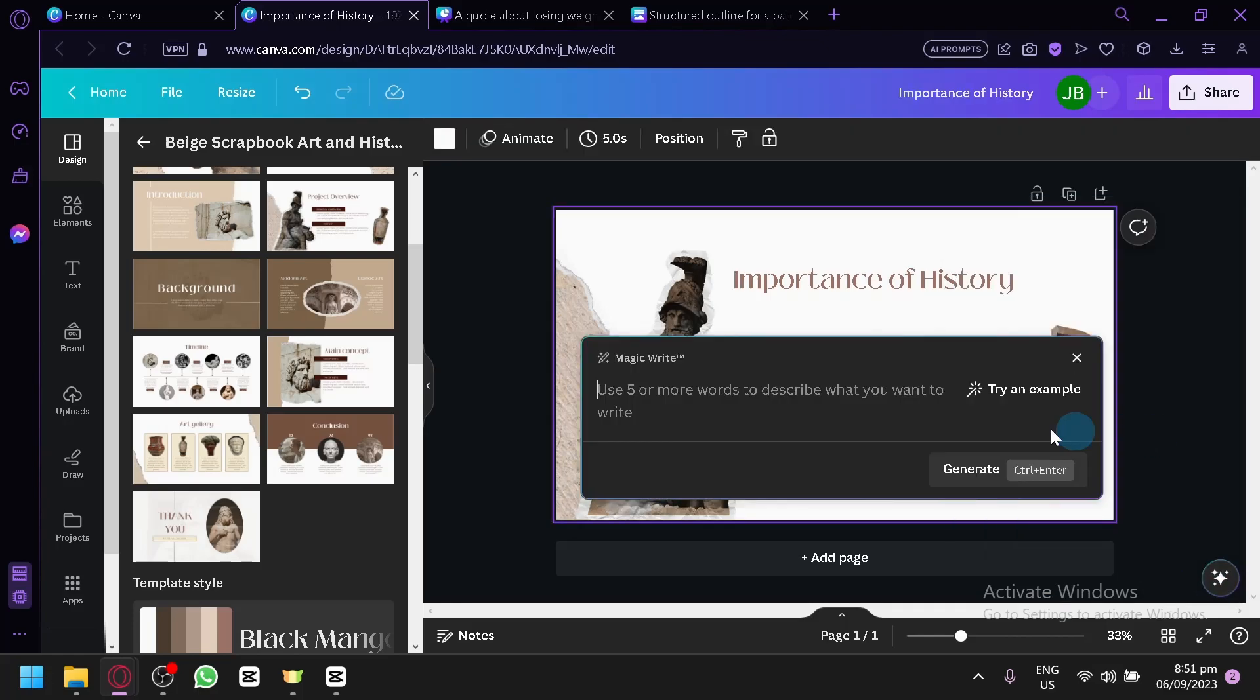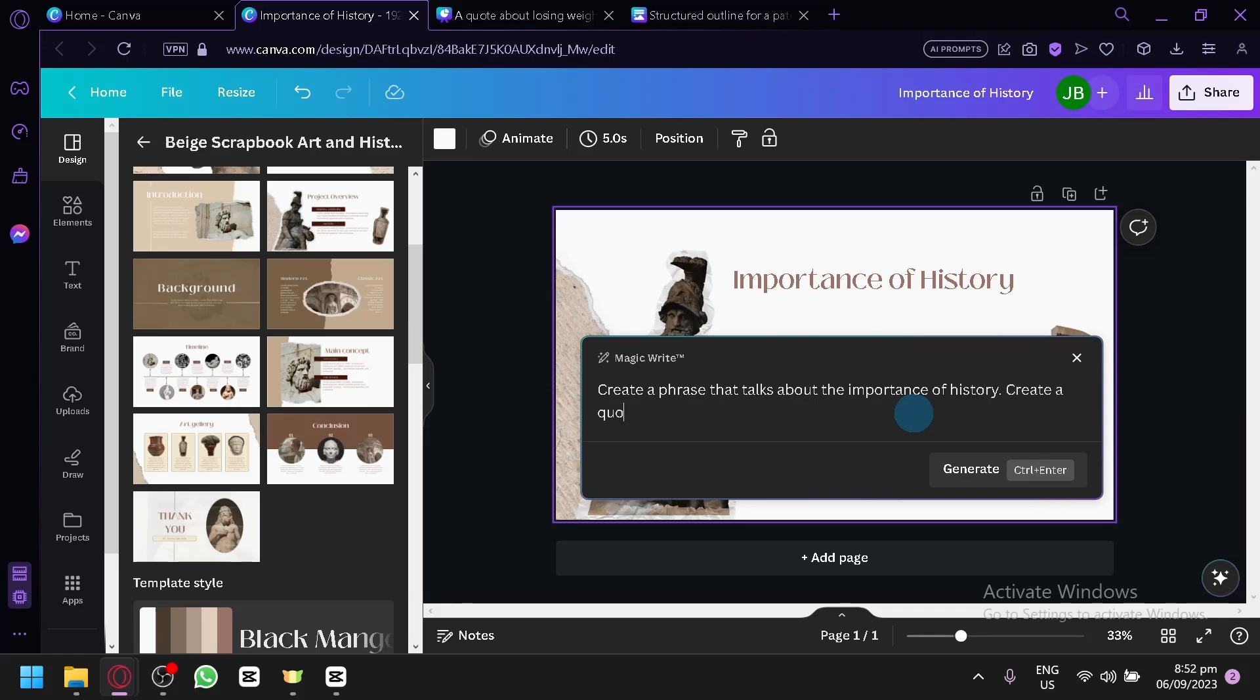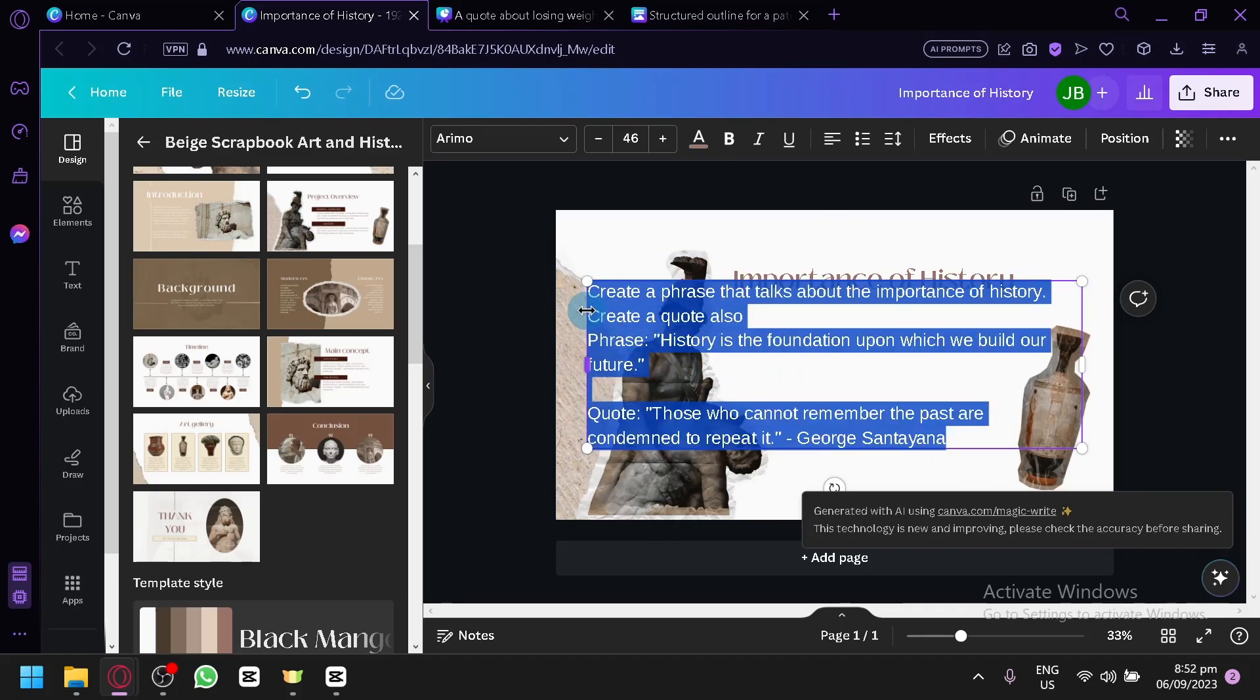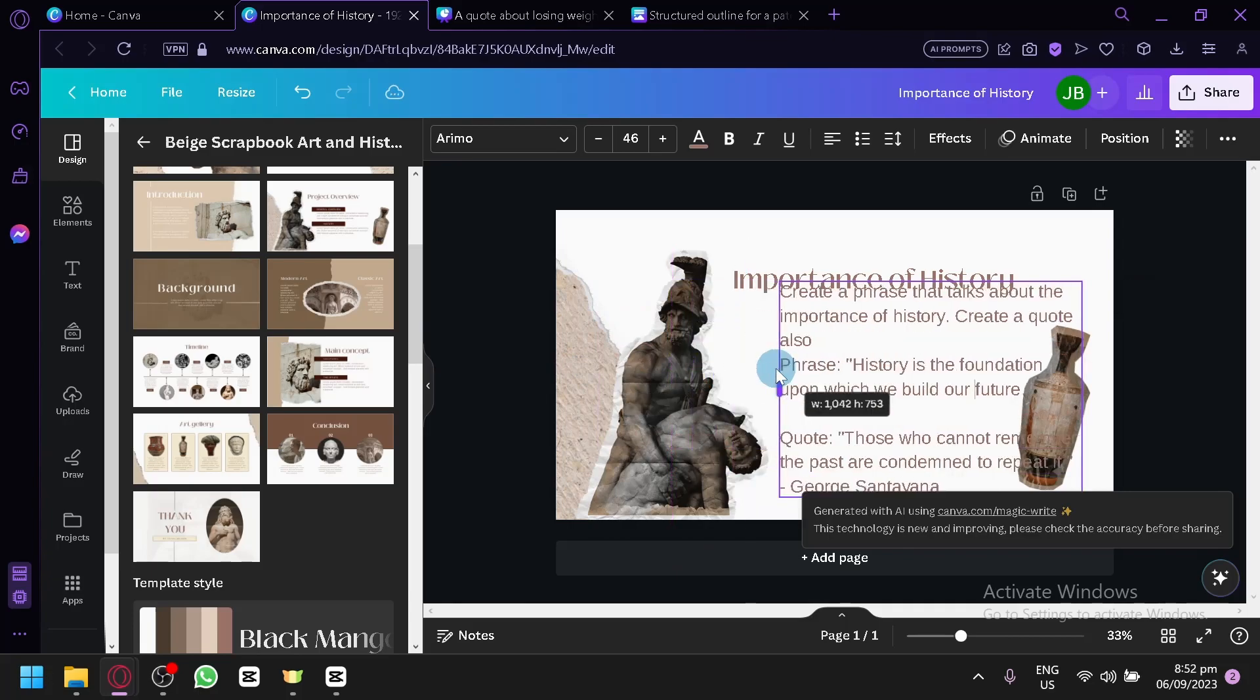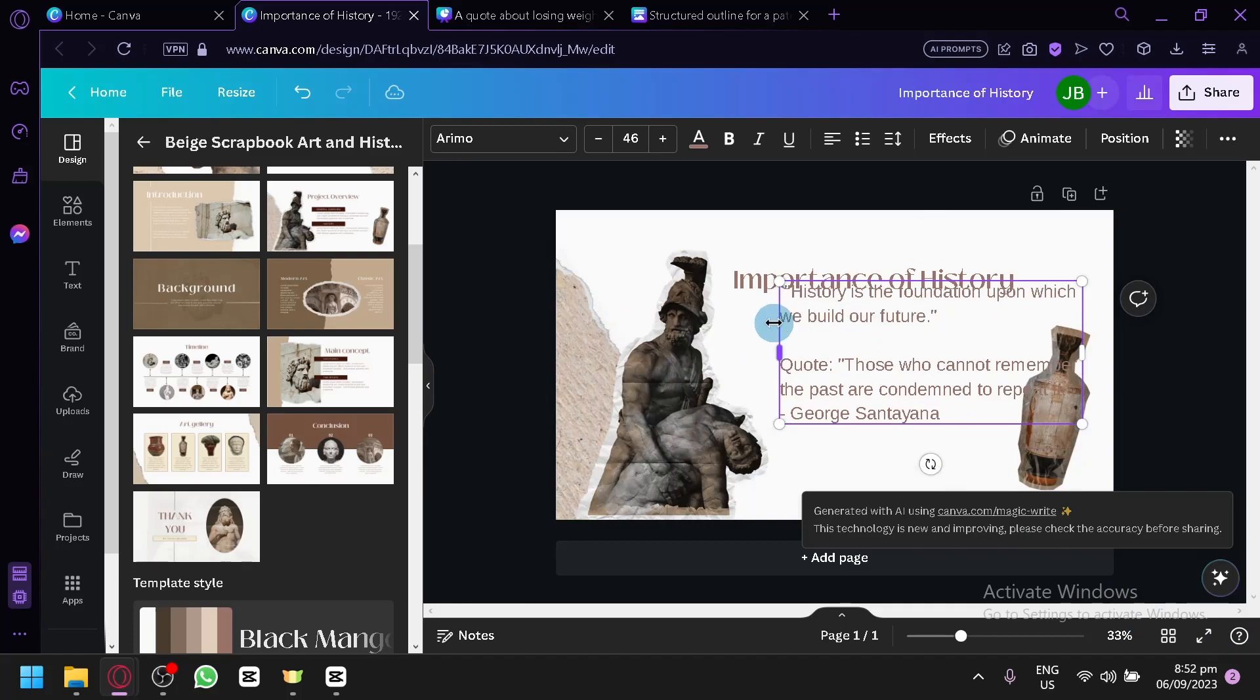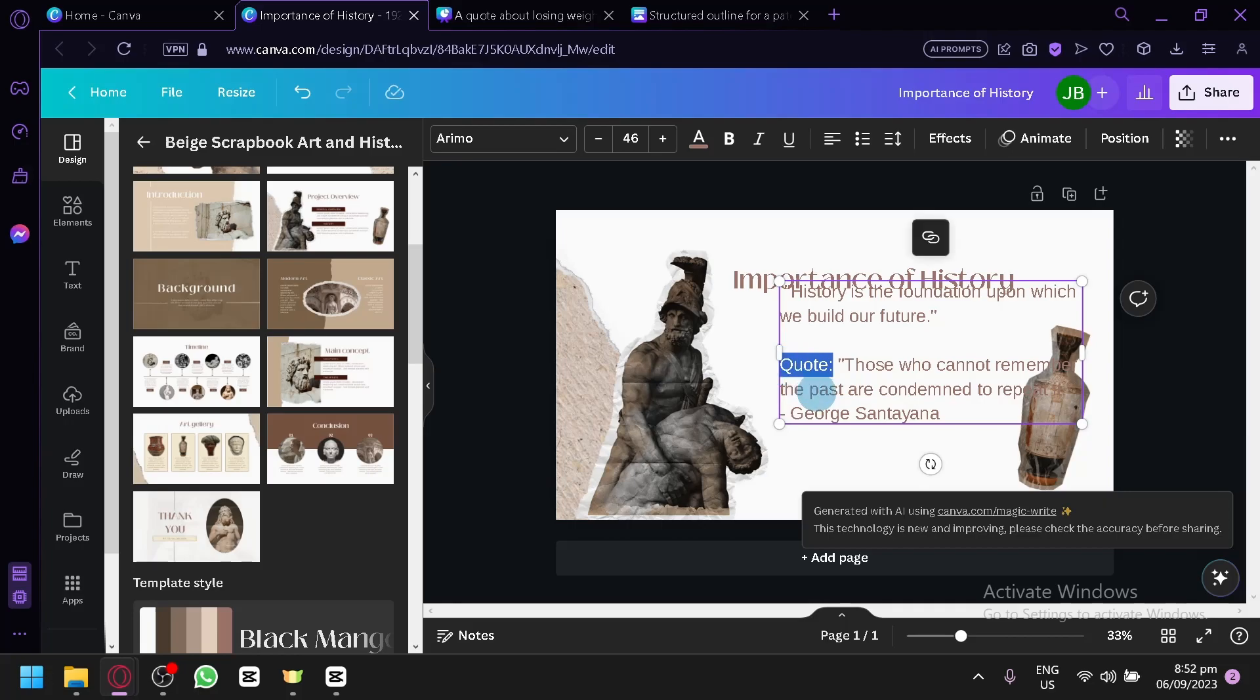Then let's say over here, importance of history. Then simply click on the stars. Click on Magic Write. Create a phrase that talks about the importance of history. Create a quote also. Then simply click on Generate. Then there we go. We now have our output over here. You can simply change the font of this to an appropriate font that you like. But let's fix this. There we go. Delete this. History is the foundation upon which we build our future. Then another quote is, those who cannot remember the past are condemned to repeat them by George Santayana. There we go.